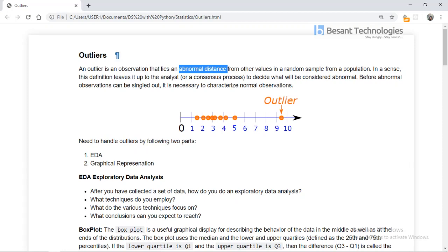Now we are going to discuss about outliers. An outlier is nothing but the abnormal range of a given data. When we have random sample values from a population, if one data point does not fall within the expected range, we consider it as an outlier — an abnormal observation from our normal data.